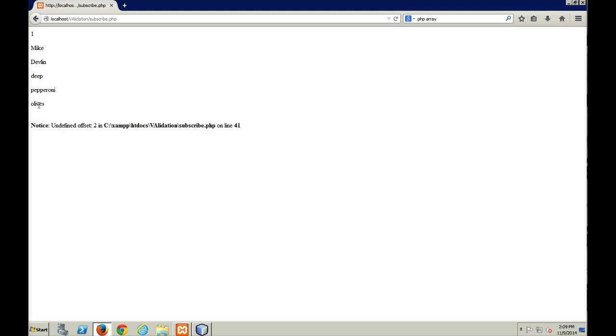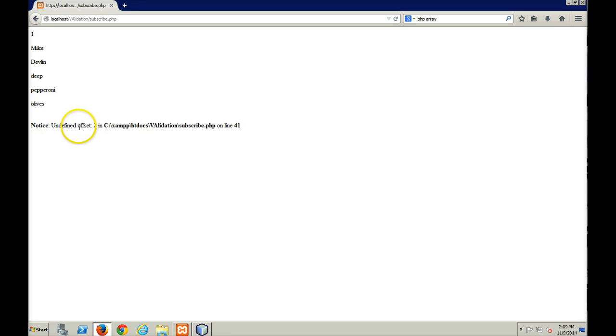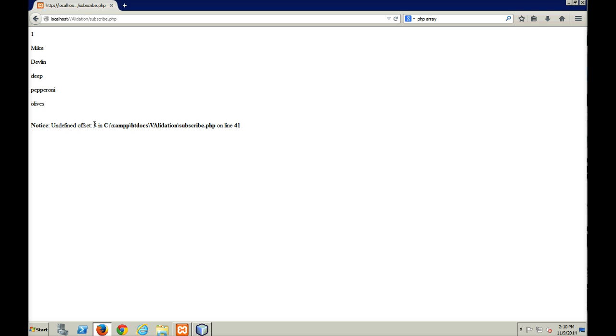So now I get pepperoni and olives. So the top array, the zeroth element is pepperoni. The first element is olives. Mushrooms didn't get selected at all. So that means the third element or the second element two in the top array never gets populated with anything. So a little bit of an issue there.